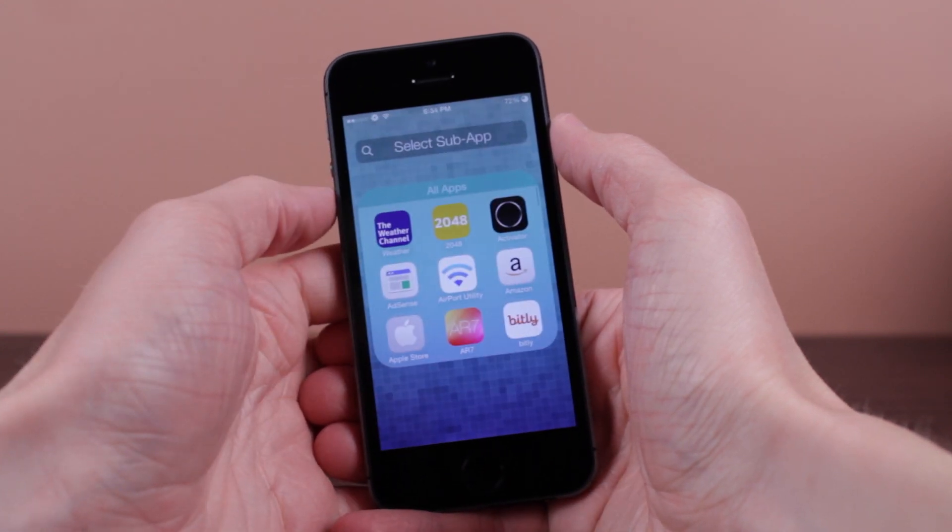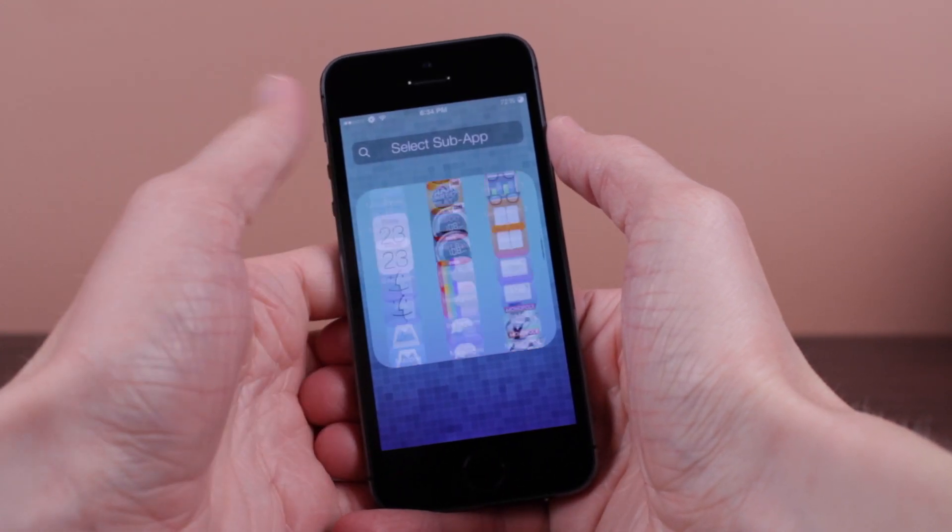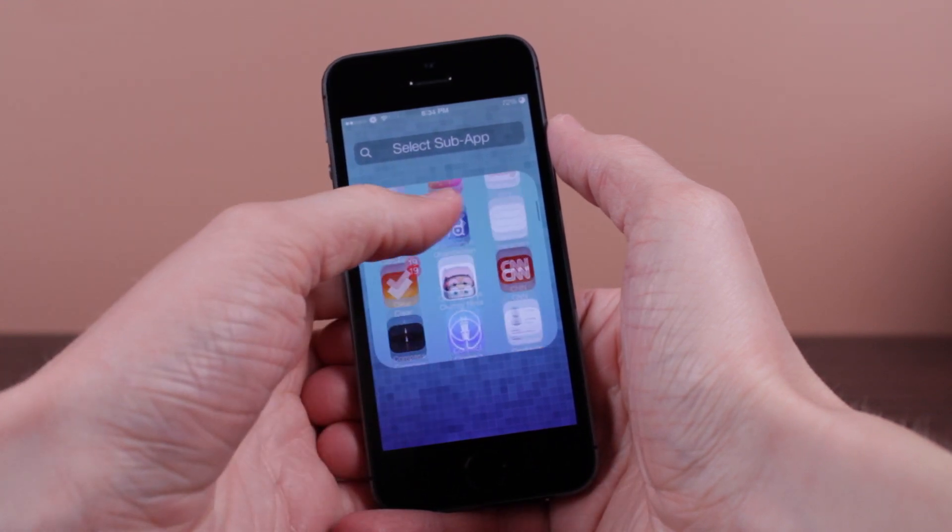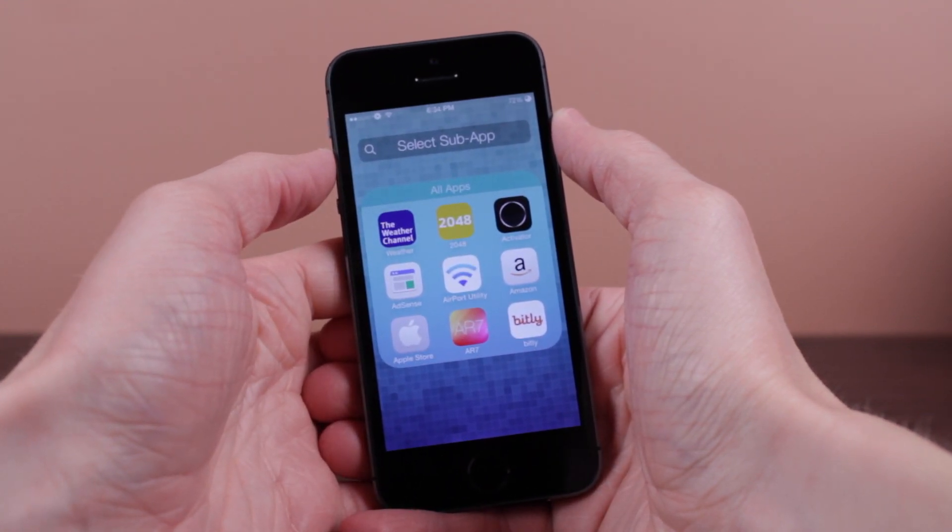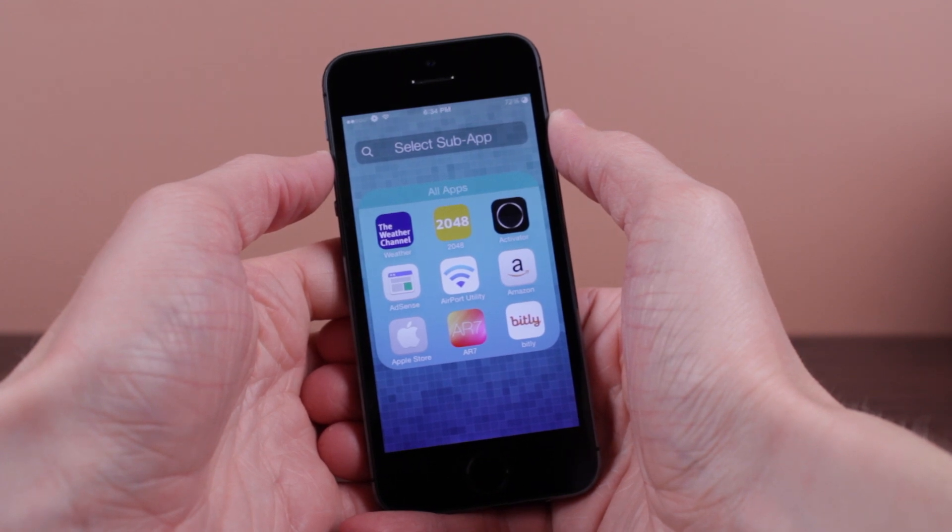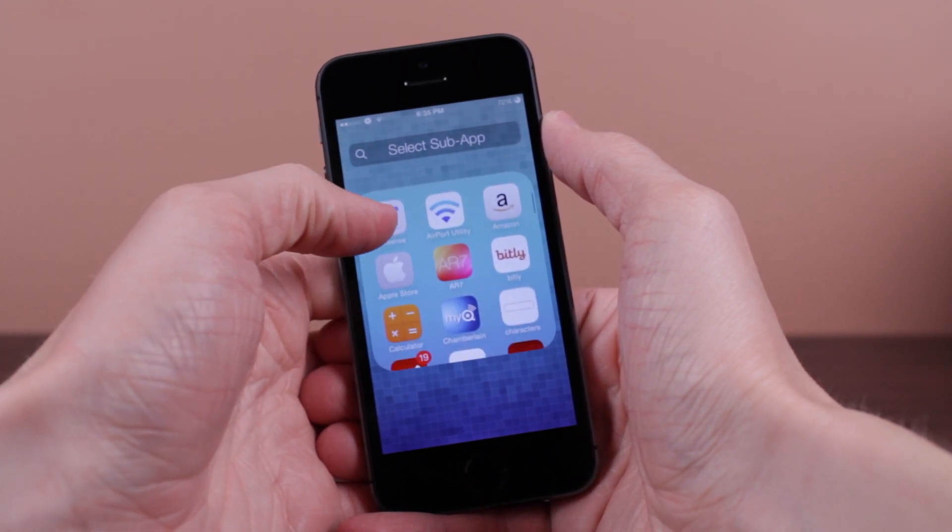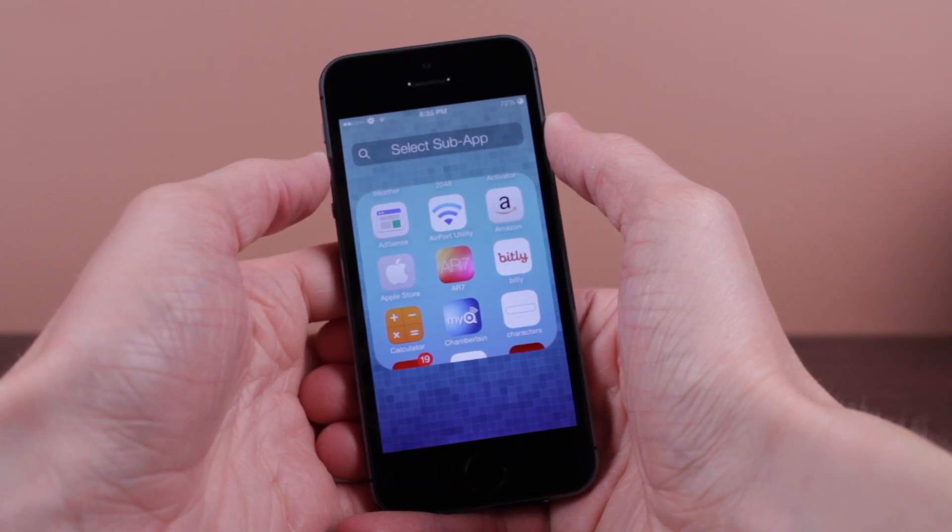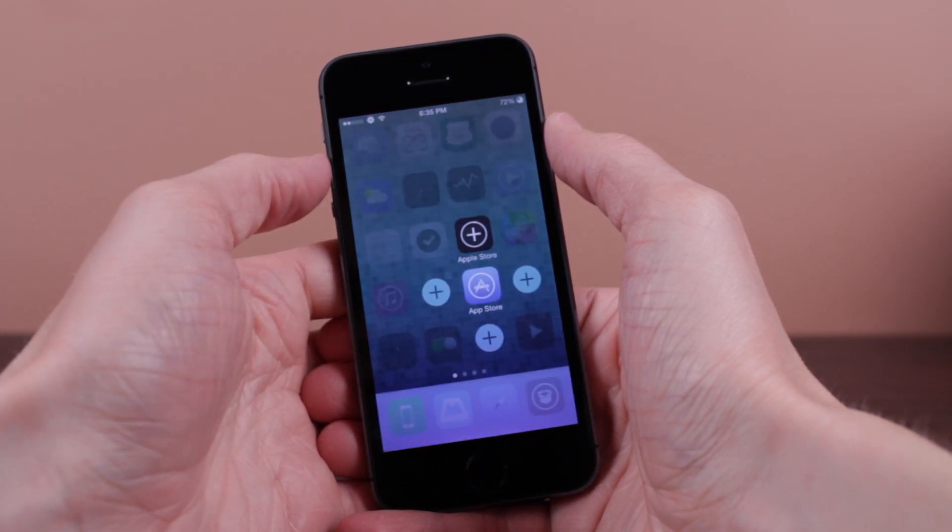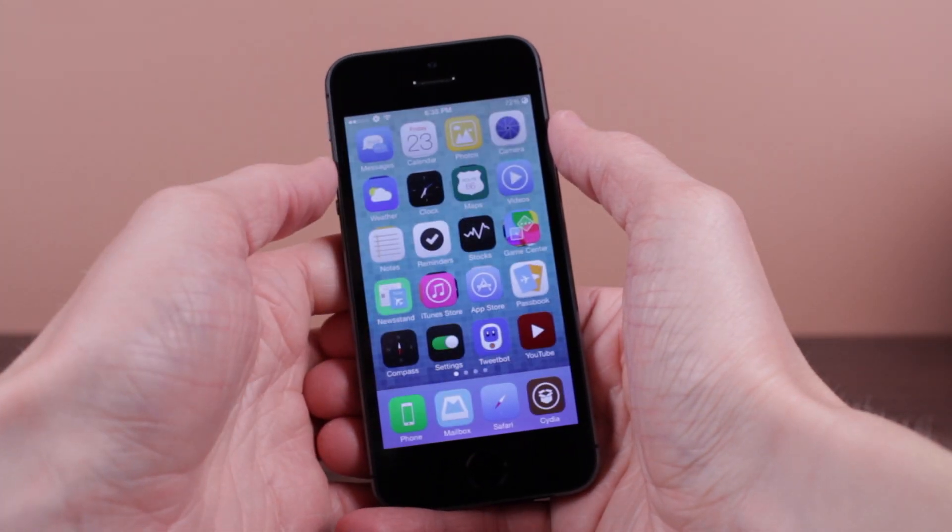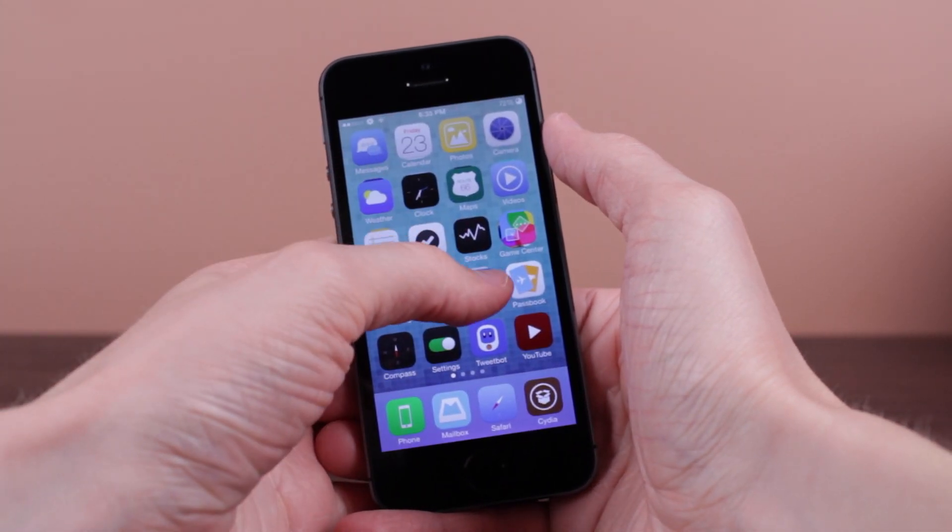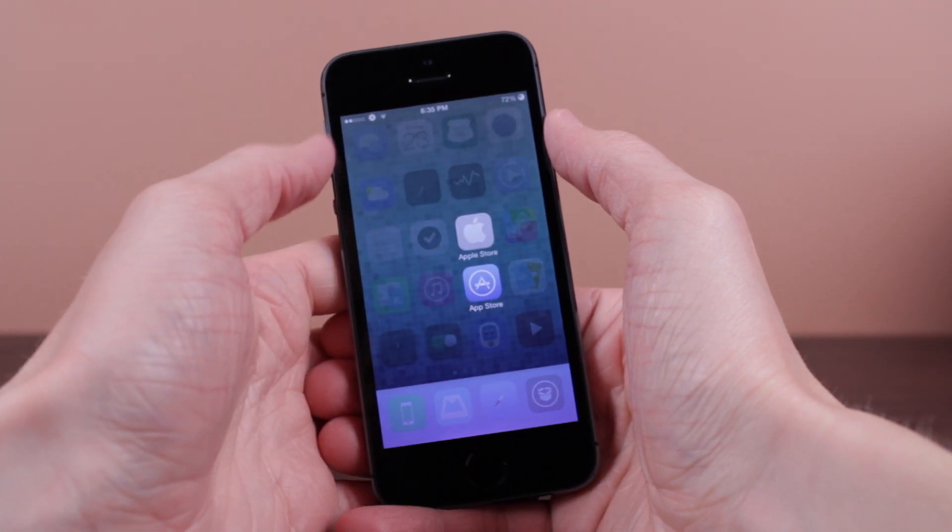I'm going to tap the one on the top and from here I get a suggestion of all the apps that I can group. For some applications there's a recommended section, but for the App Store since there's nothing truly exactly like it, there is no recommended section. I'll show you guys that related section in just a moment. But like I said, I want to group the Apple Store—I just tap that, another very nice animation, tap out, and there we go.